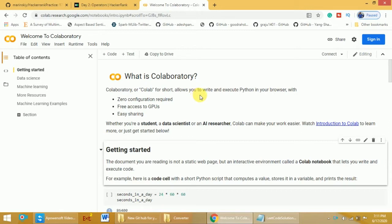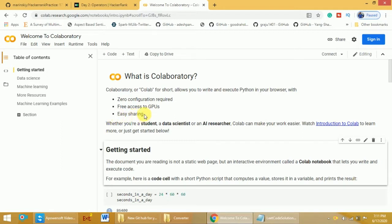The third important thing about Google Colab is you can easily share your code with peers — whether it's a colleague or your company. Everything will be stored in your Google Drive, or you can directly store your program into GitHub as well. So you can easily share your program with peers.